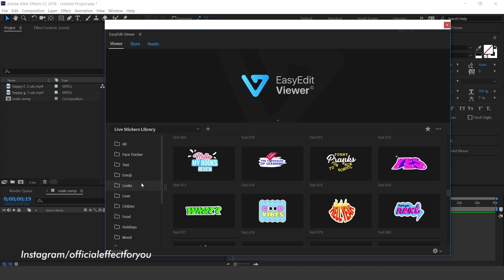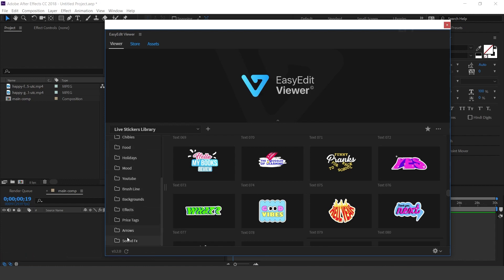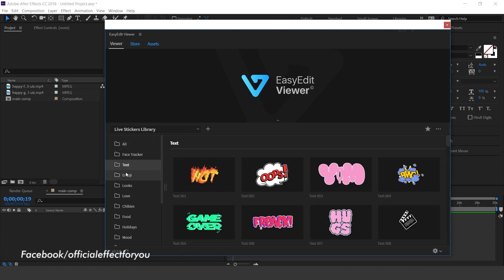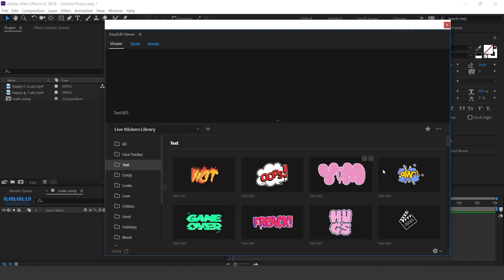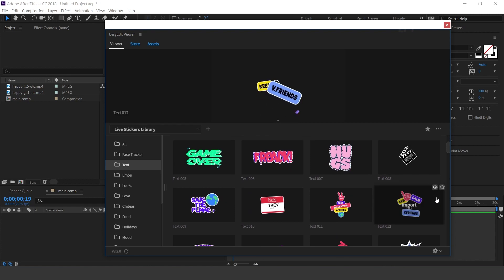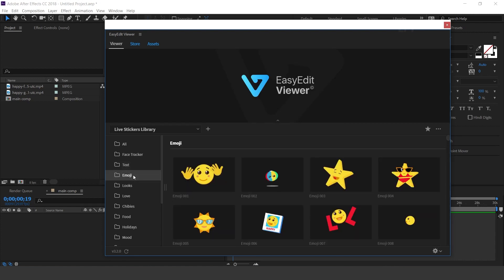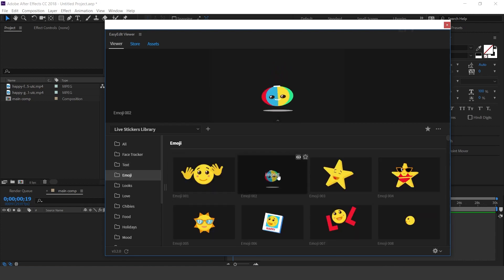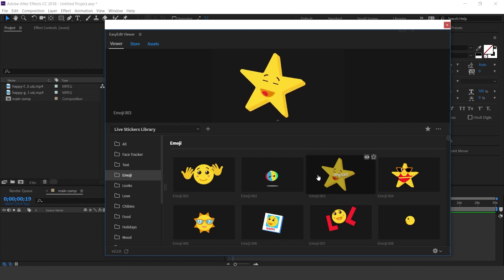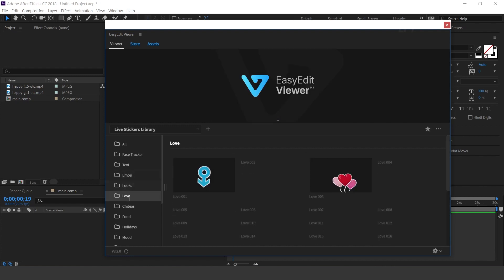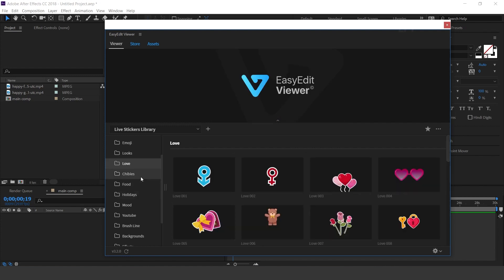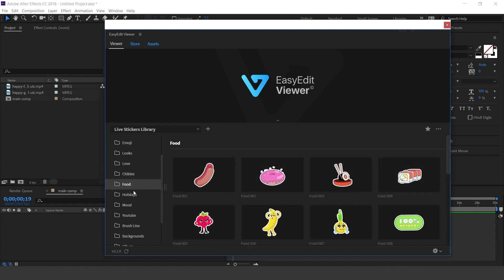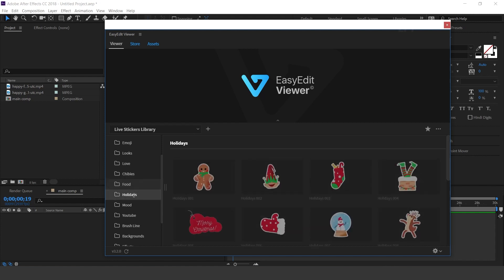On the left side of the panel, you can see all folders with their names. Here you can find Face Tracker, Text Stickers, Emoji, Looks, Love, Chibes, Food, and Holidays.